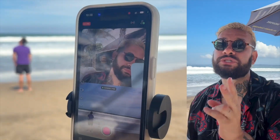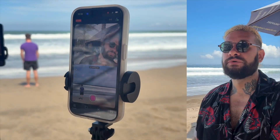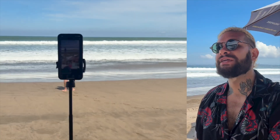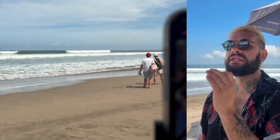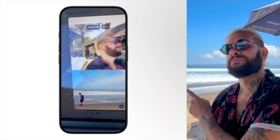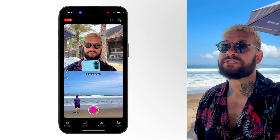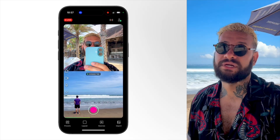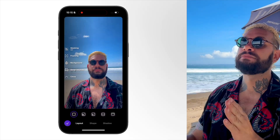If you want to live stream with two angles using just your iPhones, it is way easier than you think. Today I'm going to show you exactly how to do it right here at the beach. You can set up a clean split screen like this one, or switch between cameras mid-stream. It is super simple.